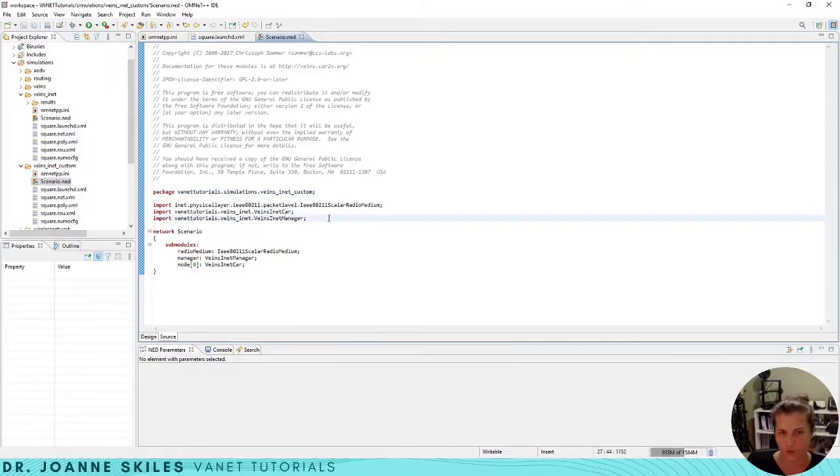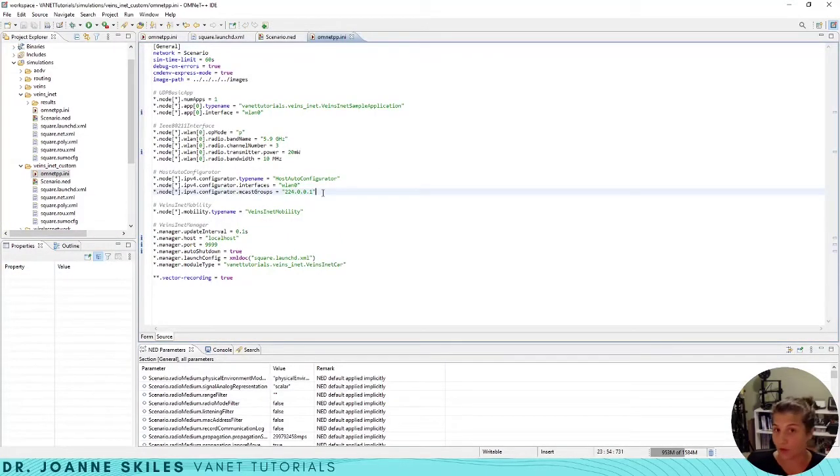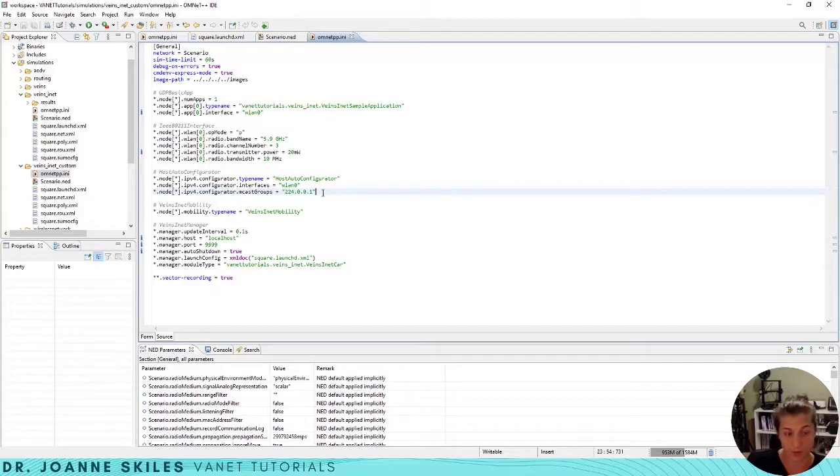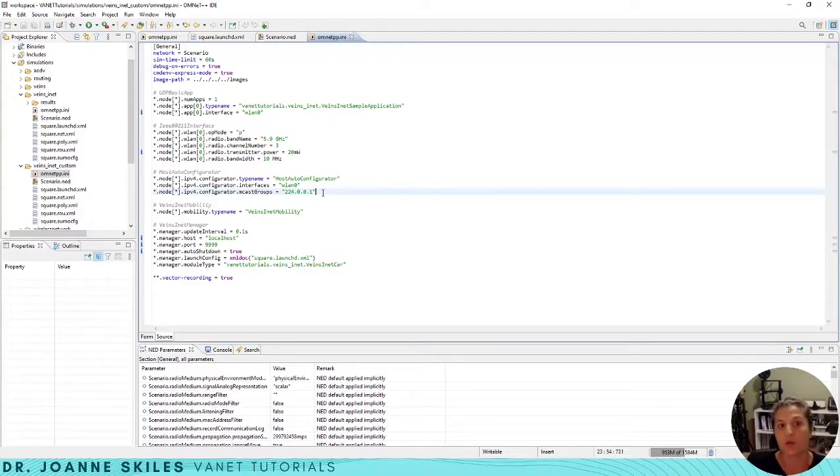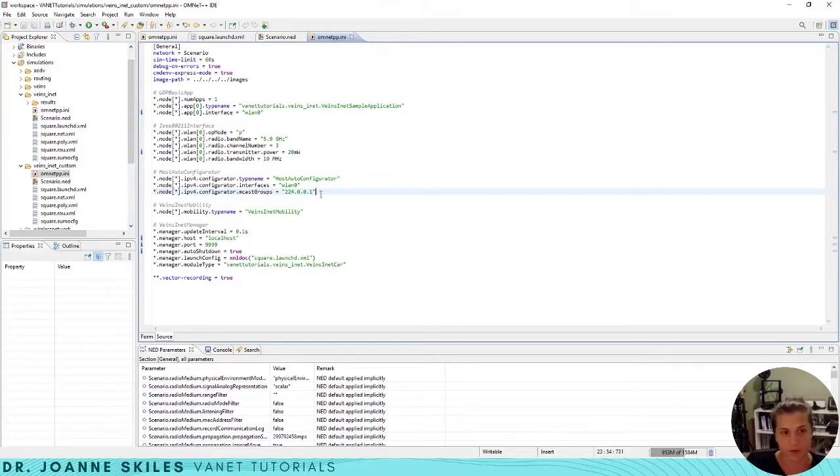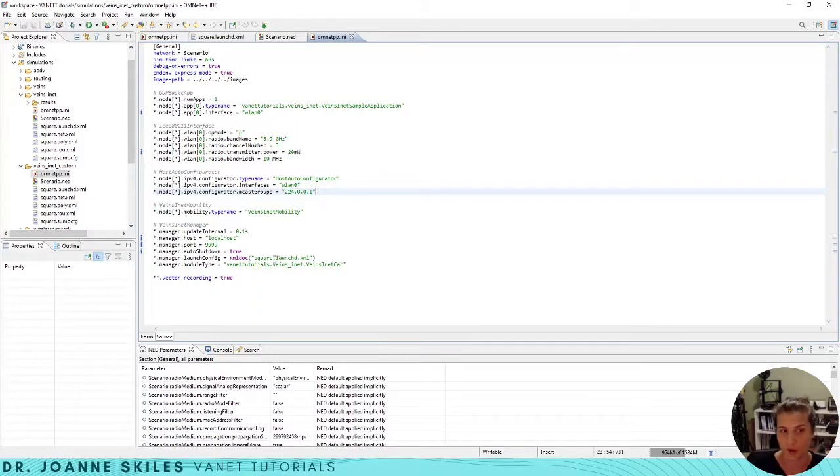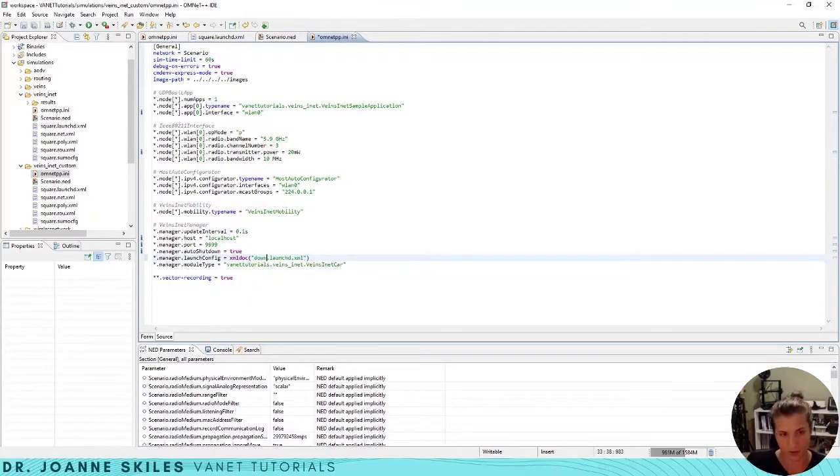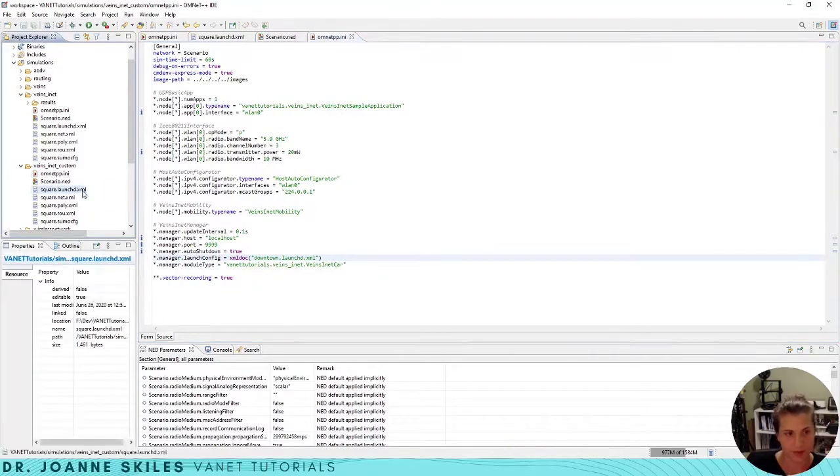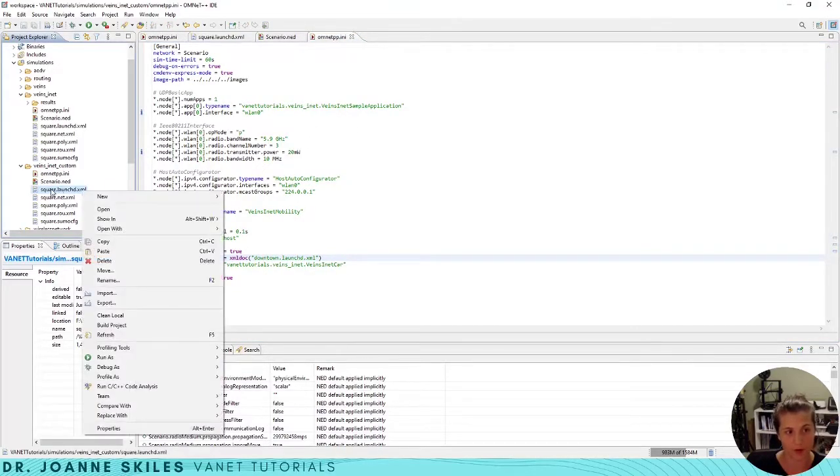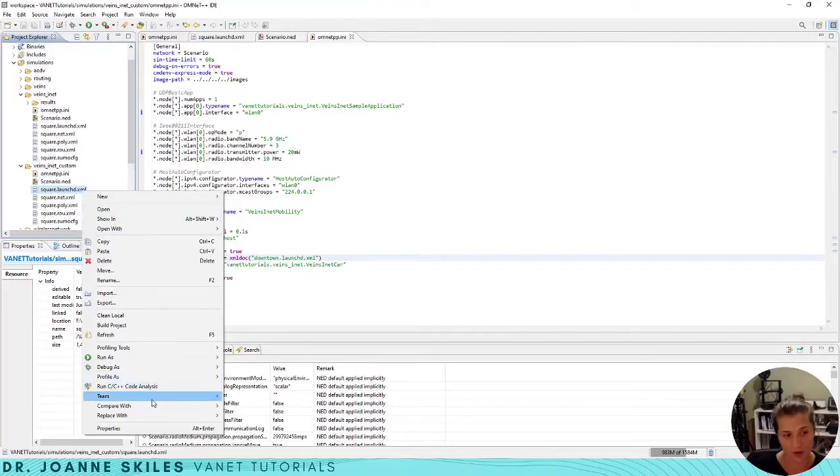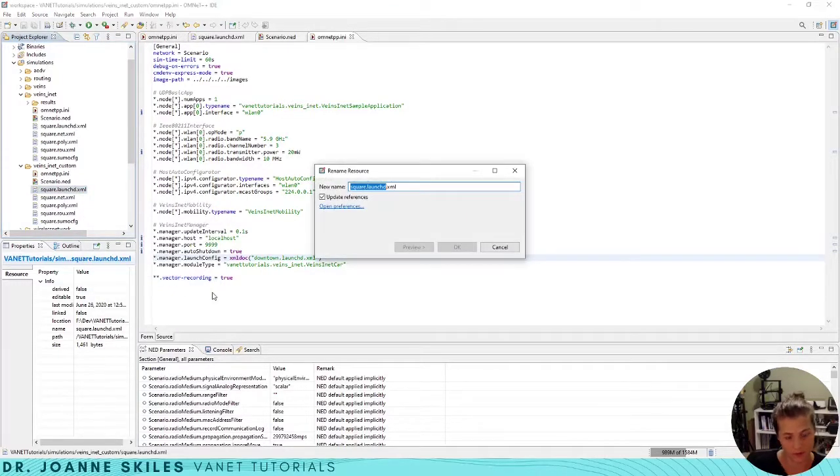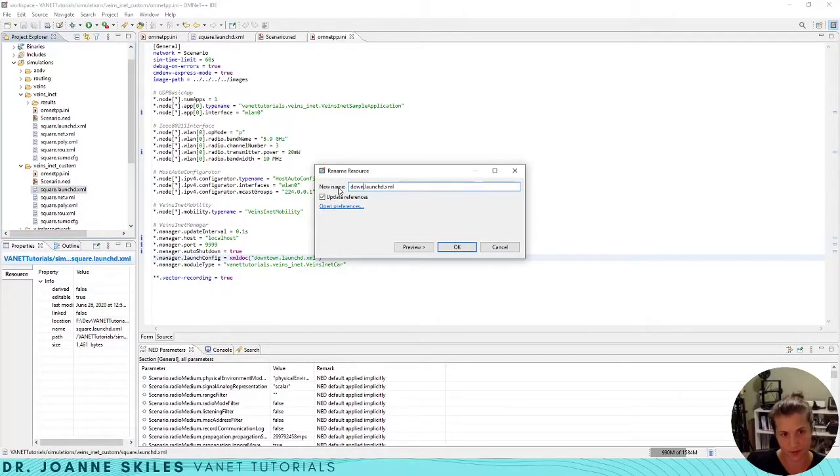Now let's go to our omnetpp.ini file. We had a custom SUMO file and what I used was downtown Orlando. So what I'm going to put in here is downtown Orlando. I'm going to make a launchd file that's going to be called downtown. Actually, I'm going to take this launchd that I copied and rename it to be downtown.